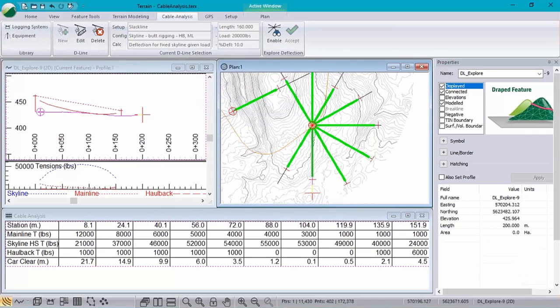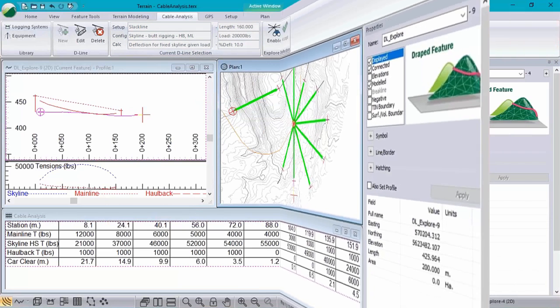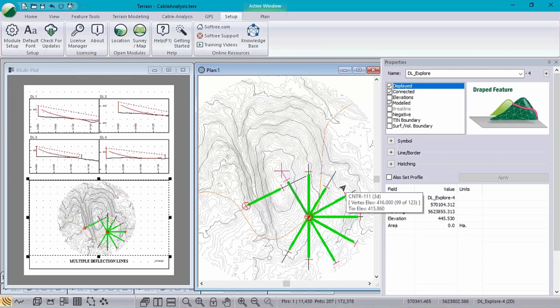Up in the ribbon bar, we also have some dynamic info display of the setup, configuration and calculation details for any given selected deflection line. So as you move around and select different ones, that information is going to dynamically update up there.